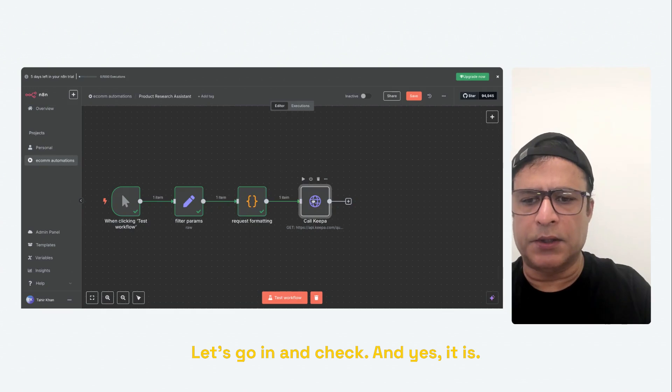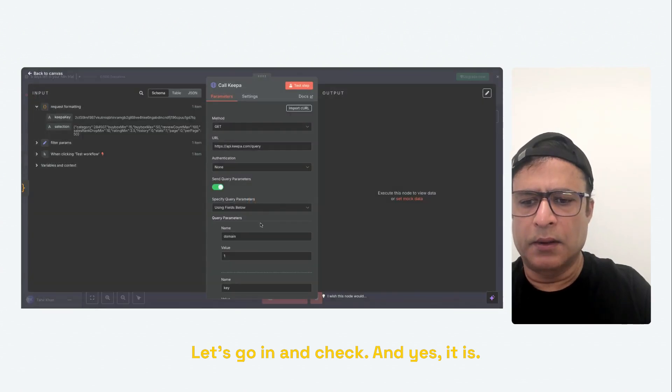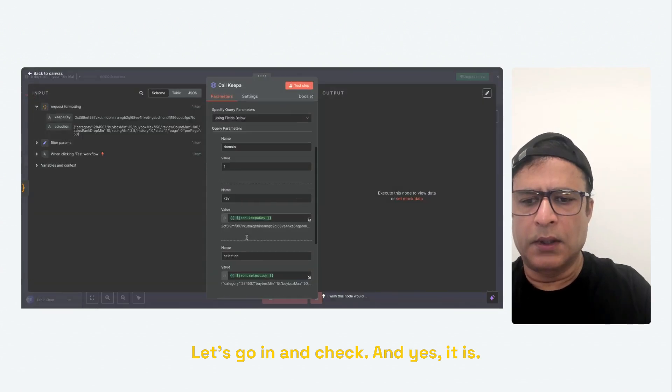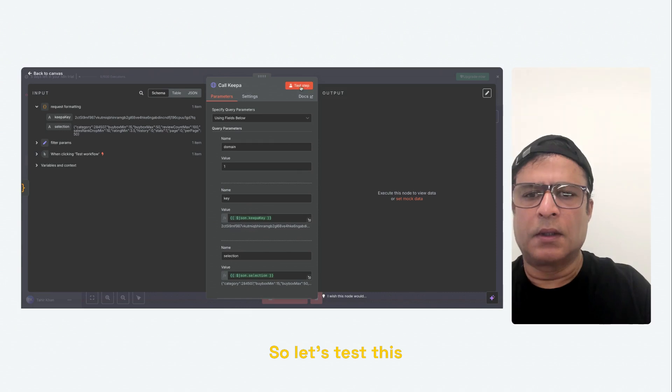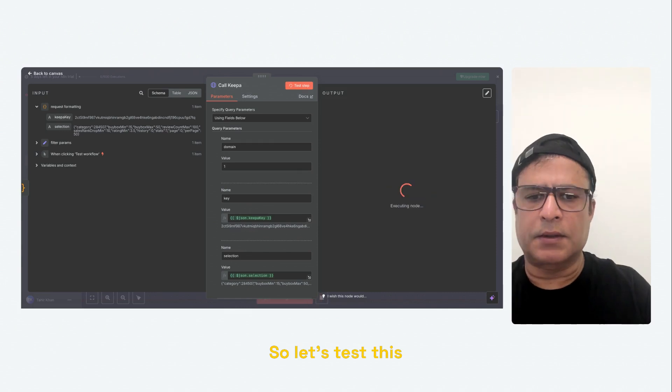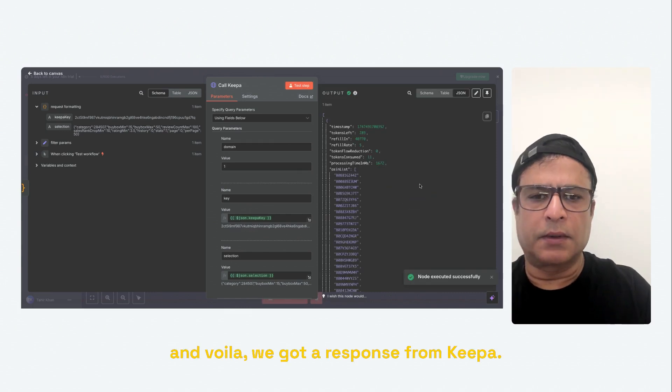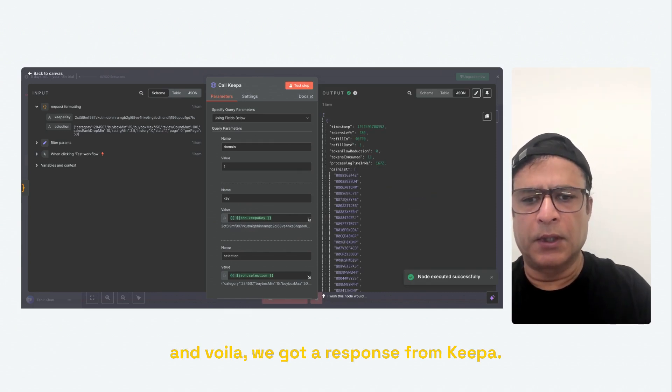And yes, it is. So let's test this. And voila, we got a response from Keepa.